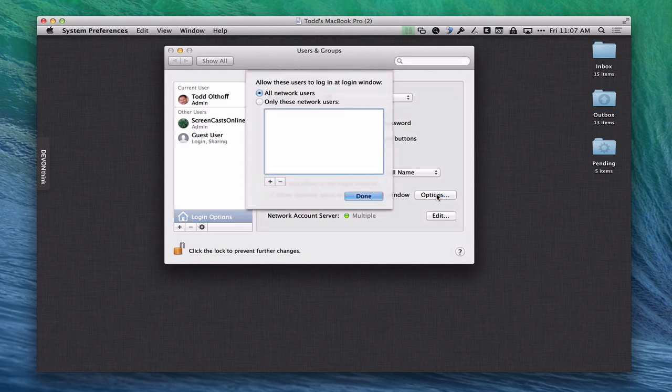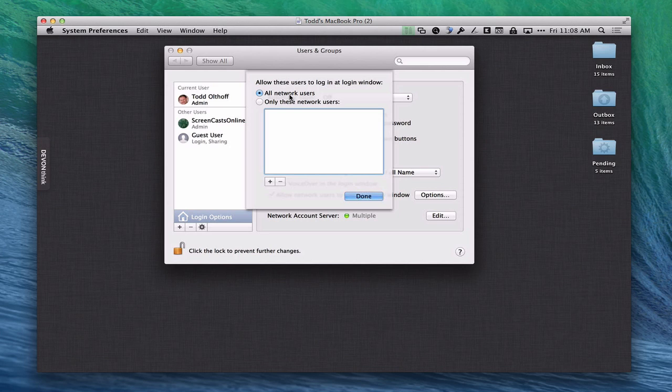You can see some of the options here. I can say all network users or I can also just limit it to specific network users. I only want these network users to be able to log in. Again the network users are the users that you set up in the users and groups section when we made that happen in the previous tutorial.